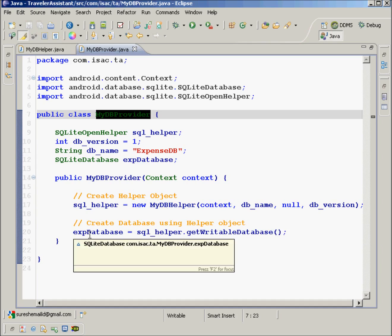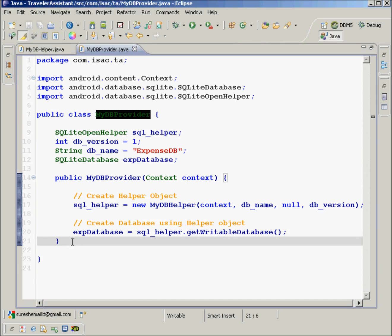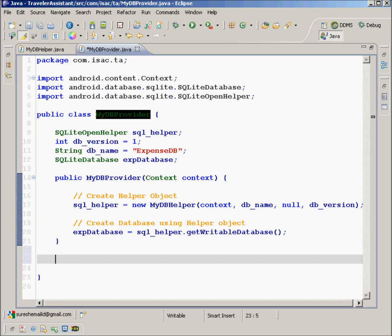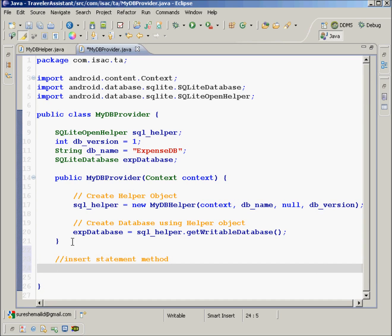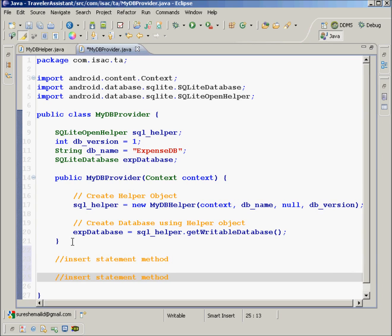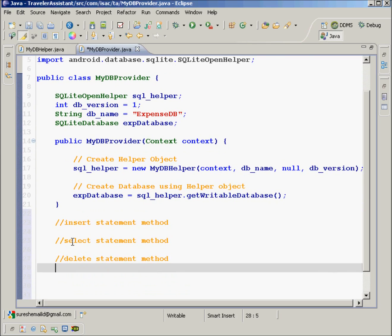Once this is done, our job is pretty much simple. Now what we have to do is just use this database and fire some SQL queries. To fire the SQL query, we will write some generic create, insert, and delete statements. So we will write an insert statement method, a select method, and a delete statement method.